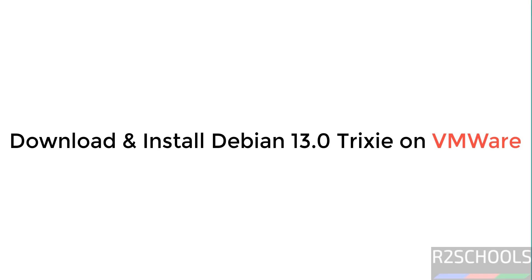Hello guys, in this video we will see how to download and install Debian Linux 13.0 on VMware Workstation.